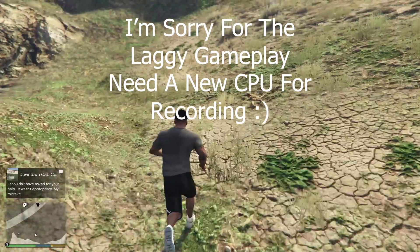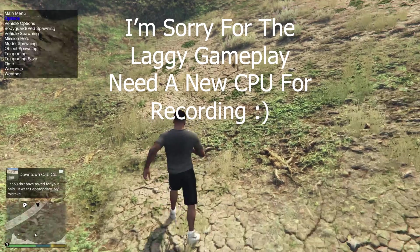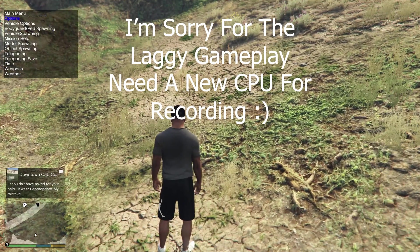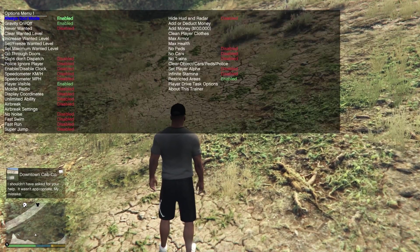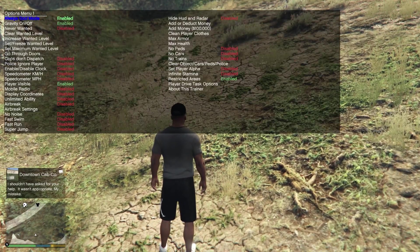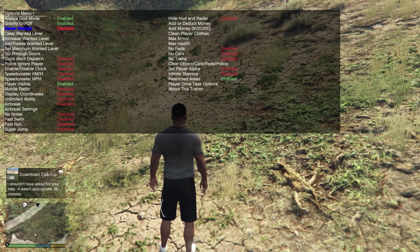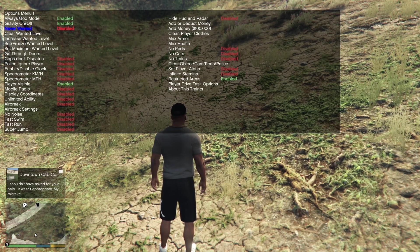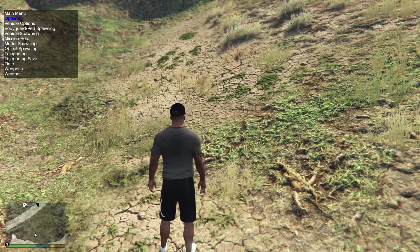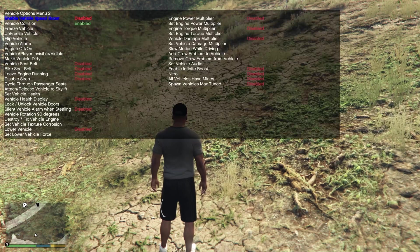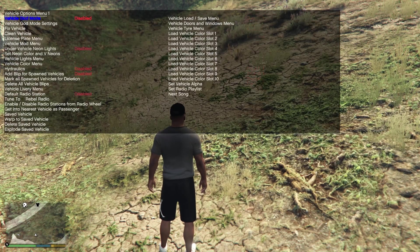I will show you Trainer V or Simple Native Trainer. It looks like this, I love it. You got god mode and some other things here. You can change your wanted level. You also have vehicle options. There's a lot of things.